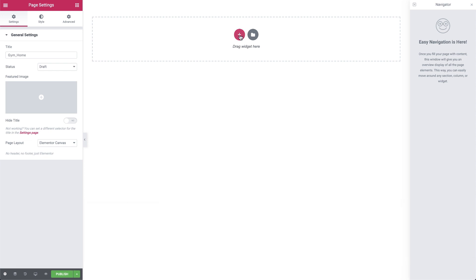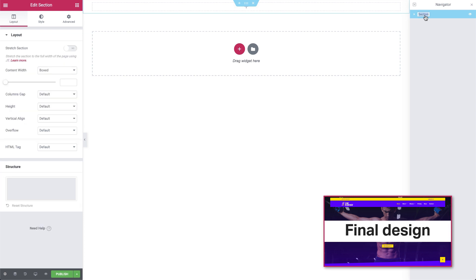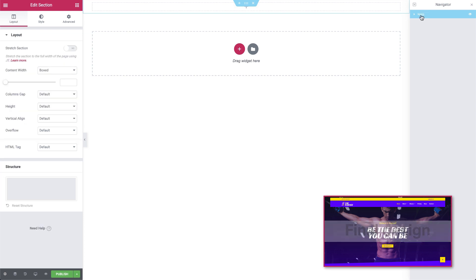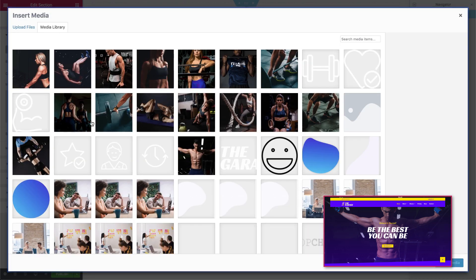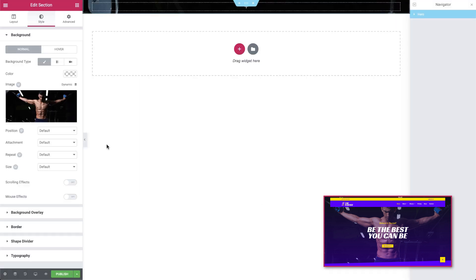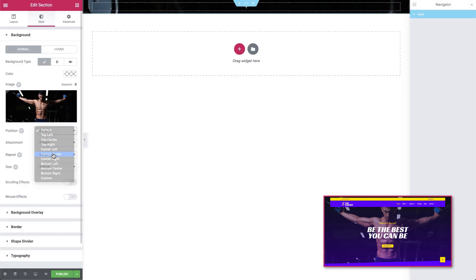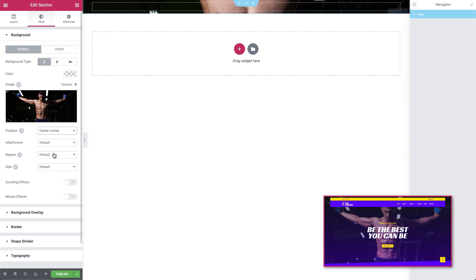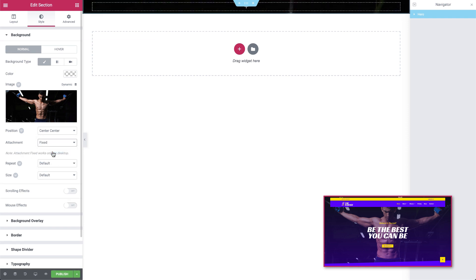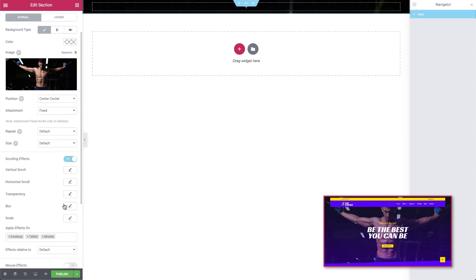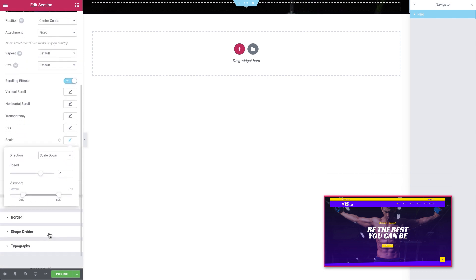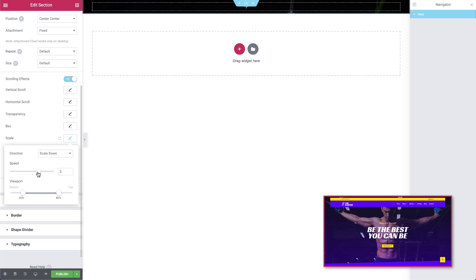Let's kick off by adding our first section — a single column section. In the Navigator we'll give it the appropriate name: Hero. Now we'll go to the Edit panel and in the Style tab, we'll add our Hero image that we've already resized in Photoshop. We want this in the middle, so we'll set the position to Center, Center. Set the attachment to Fixed. And we'll also enable the scrolling effects and go into the scale parameters, setting the direction to scale down and the scrolling speed to 3.